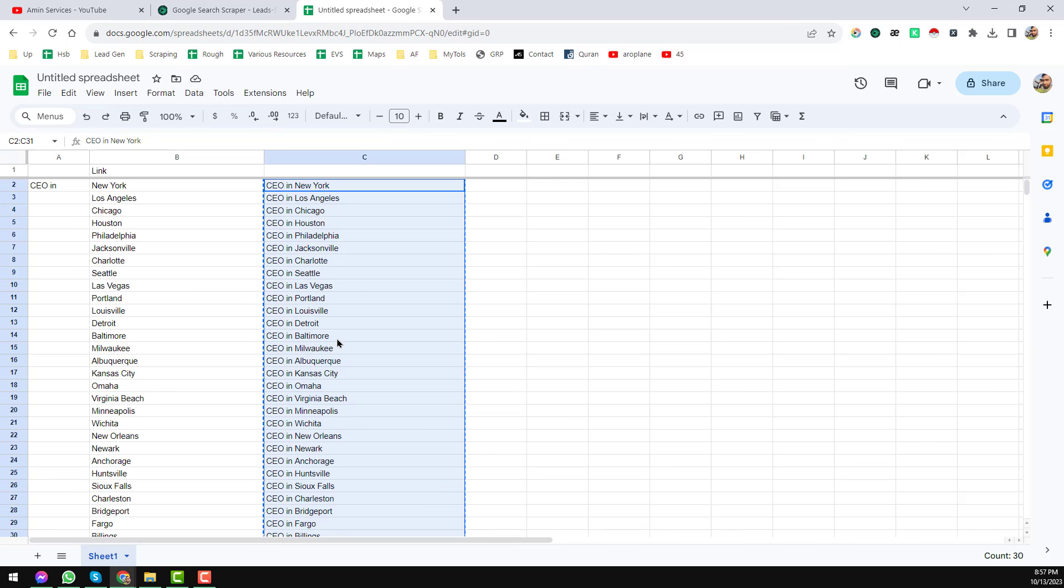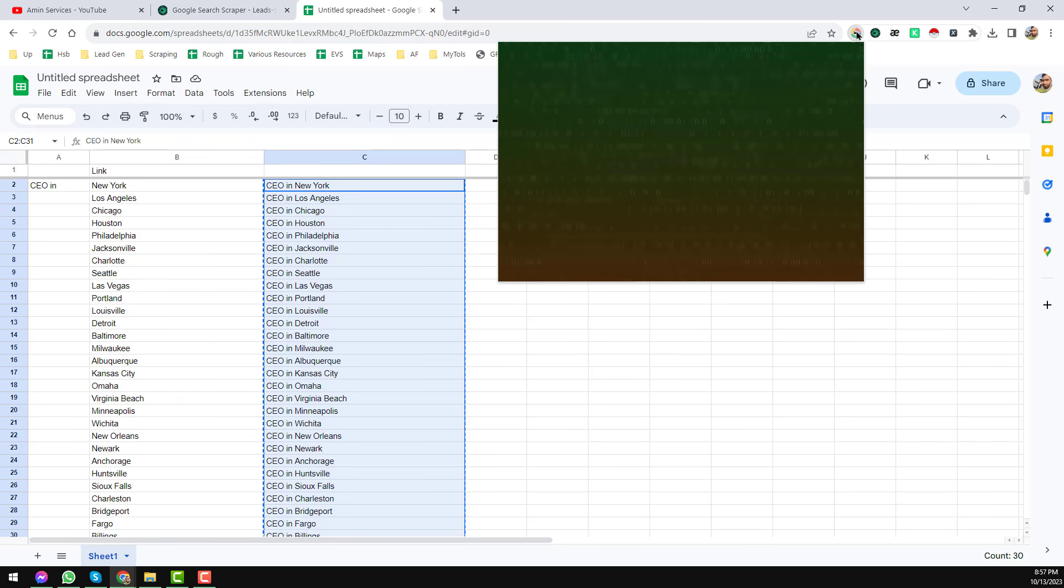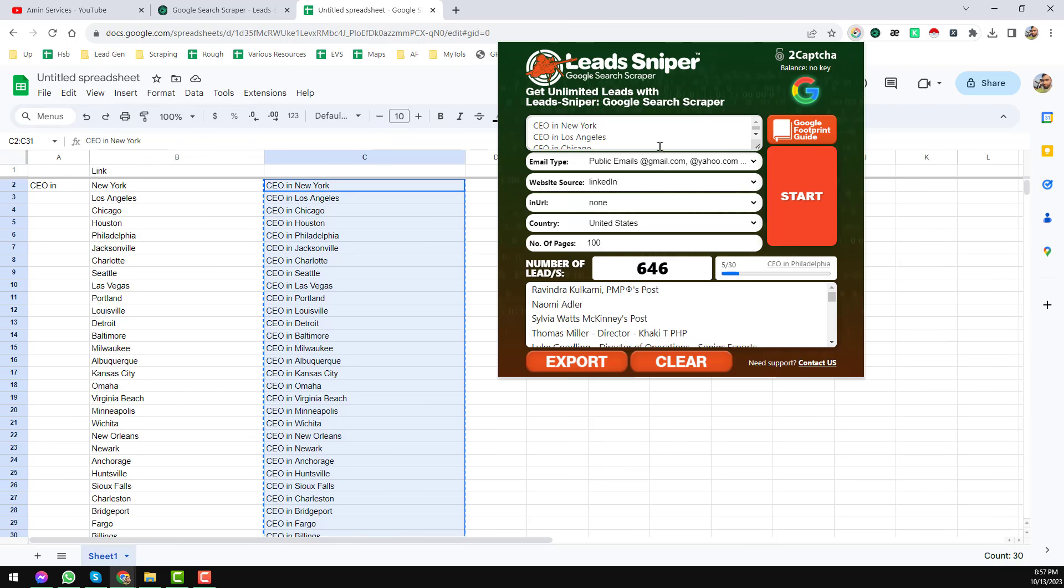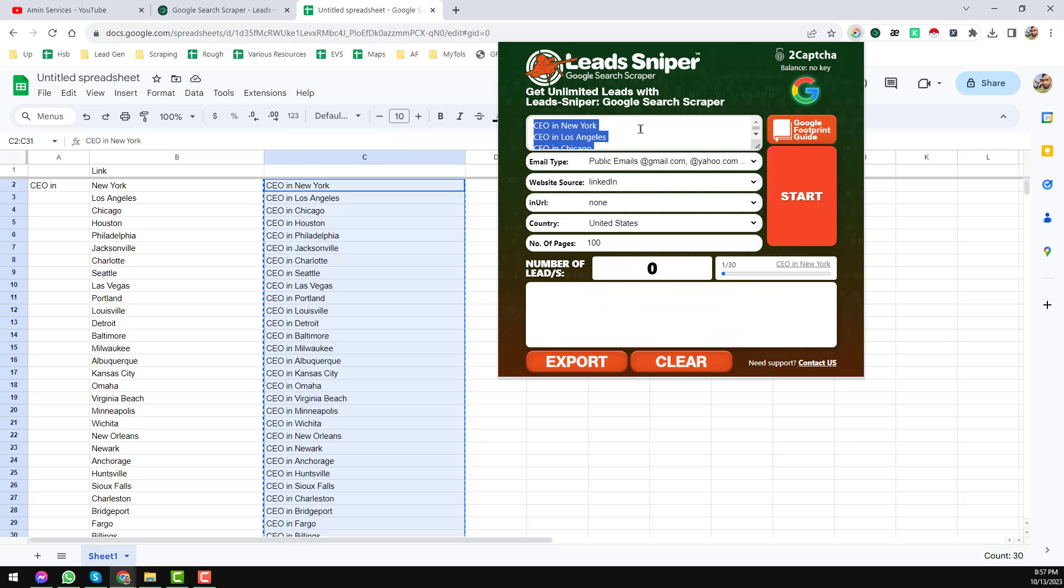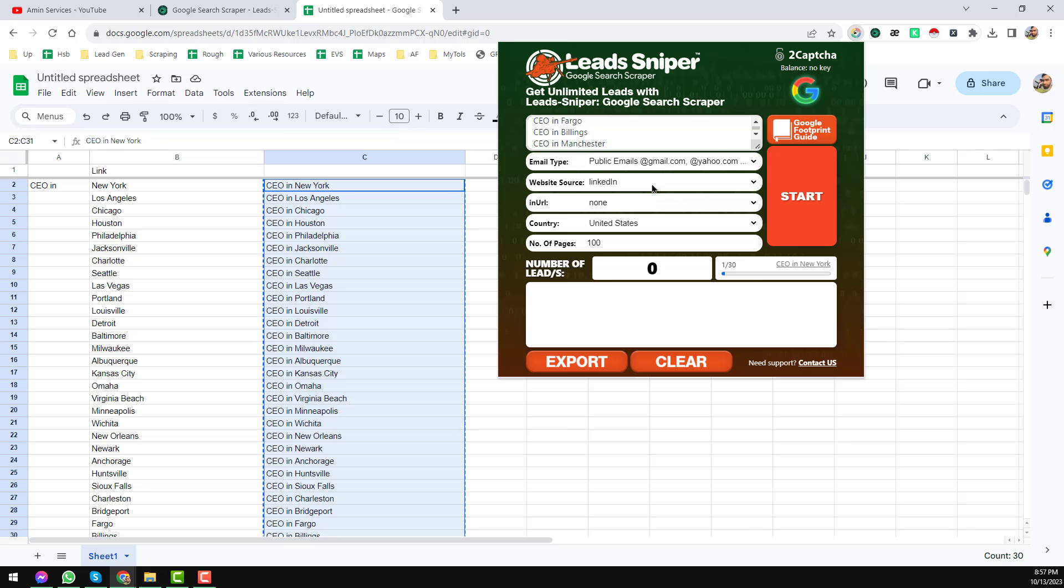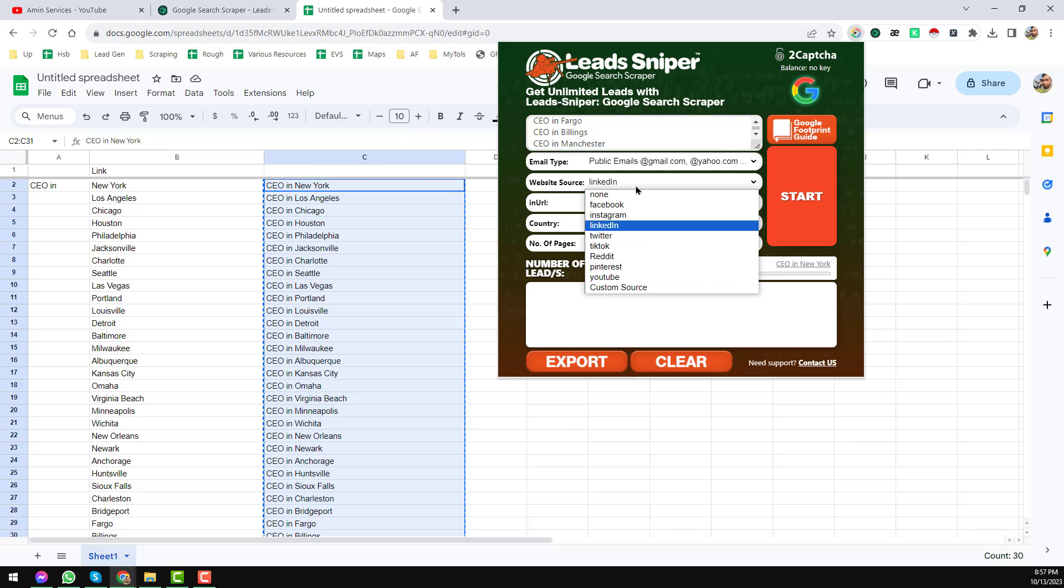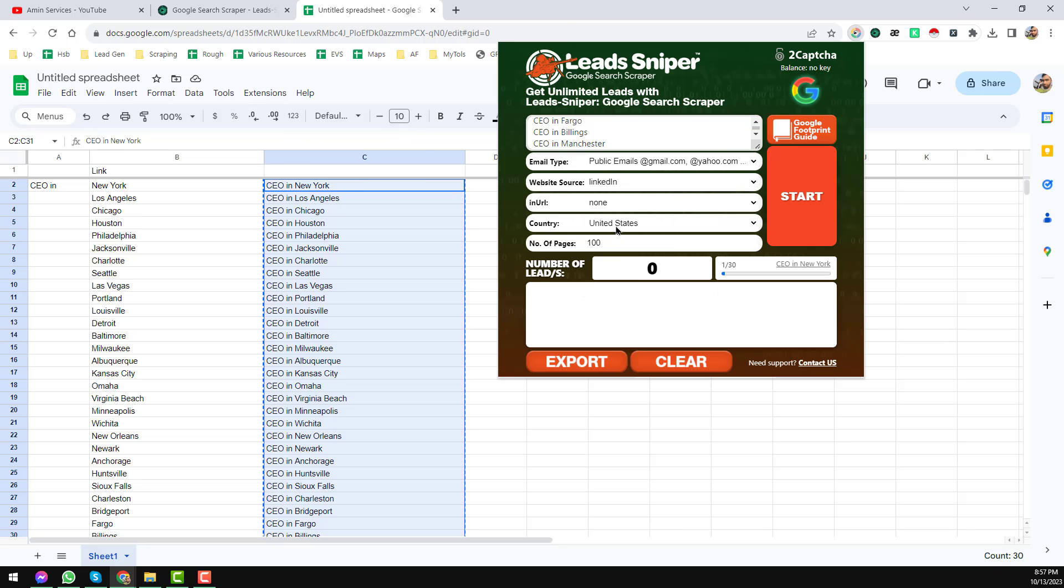Now I just want to add the CEO from this city. So I just add the CEO in New York. These are my top keywords. I want to get the CEO from all these cities. Then I just copy all these keywords, then click on here on the Google Search Scraper. Then I have just pasted all of the thing here.